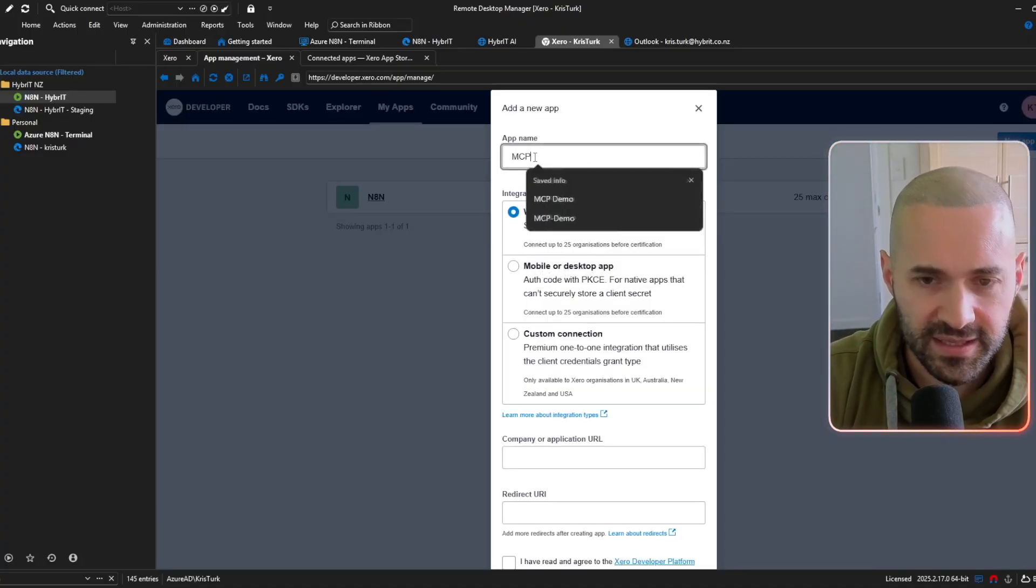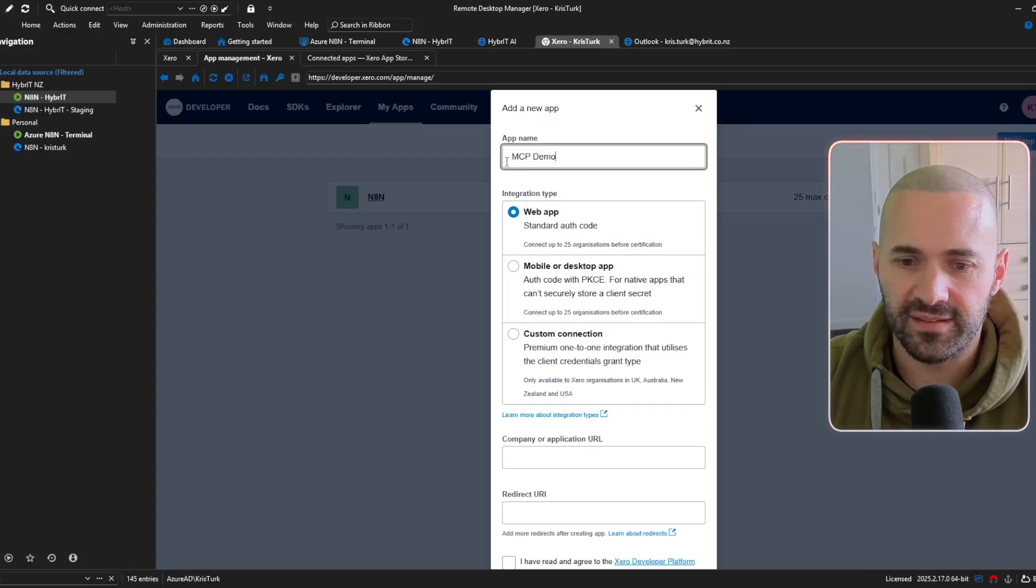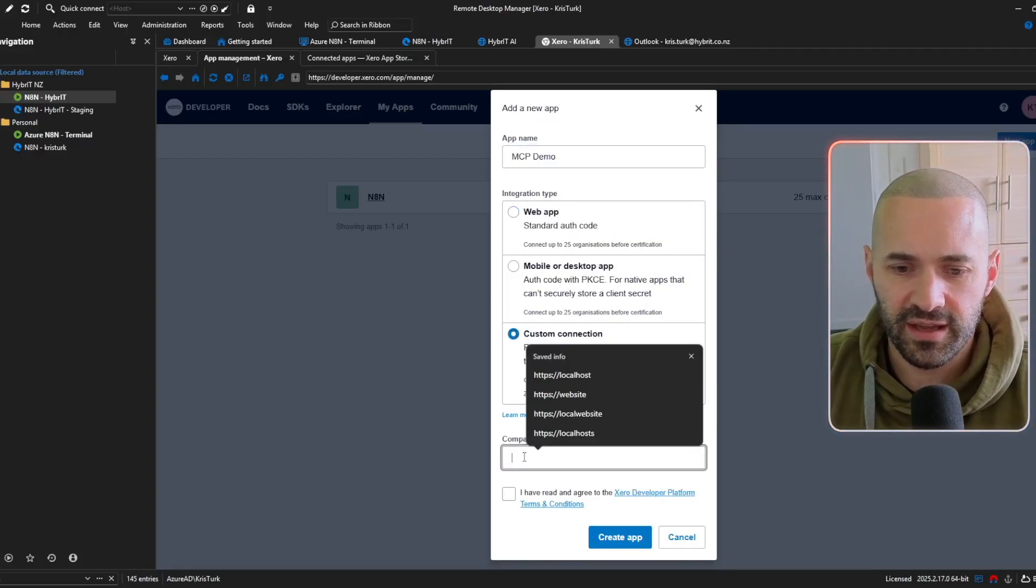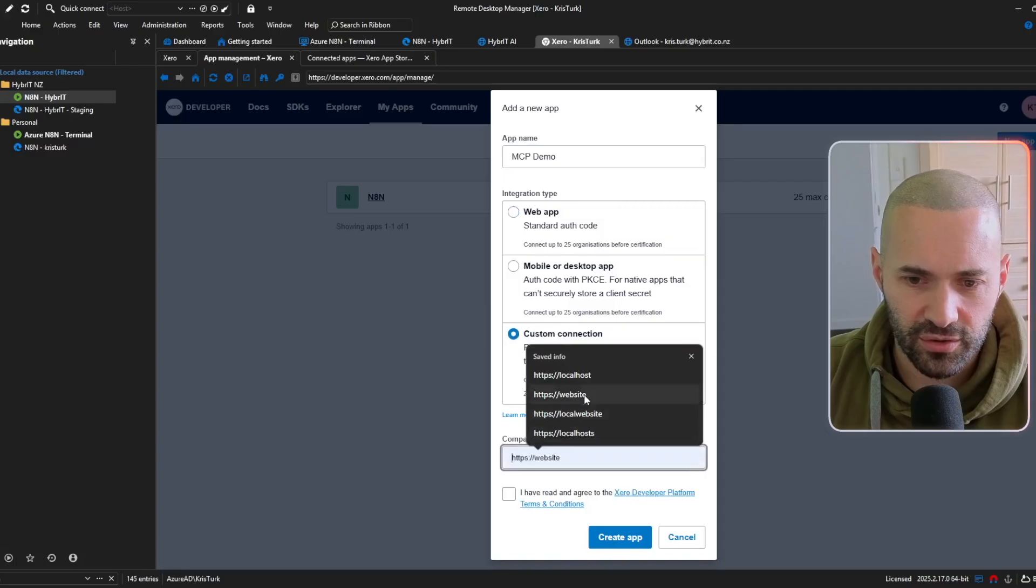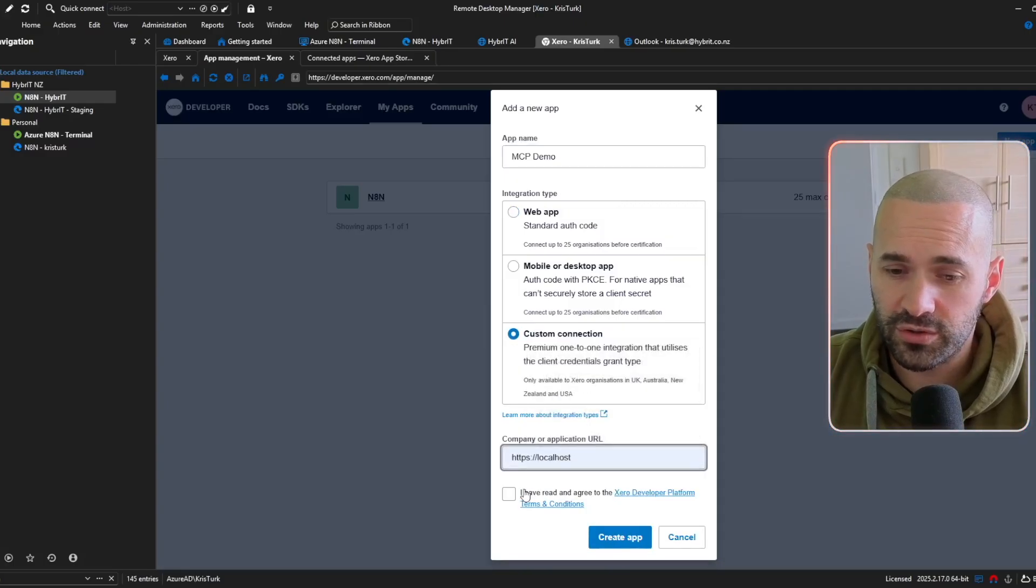so I'm going to hit new app here I'm going to call it MCP demo just so I remember to delete it choose a custom connection and I'm going to go with HTTPS localhost